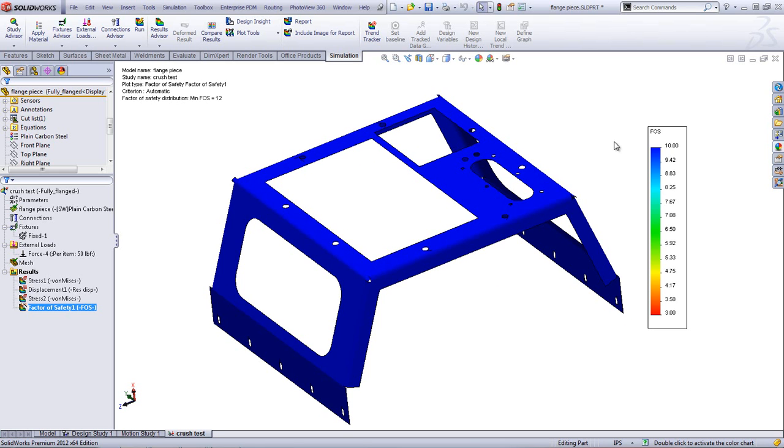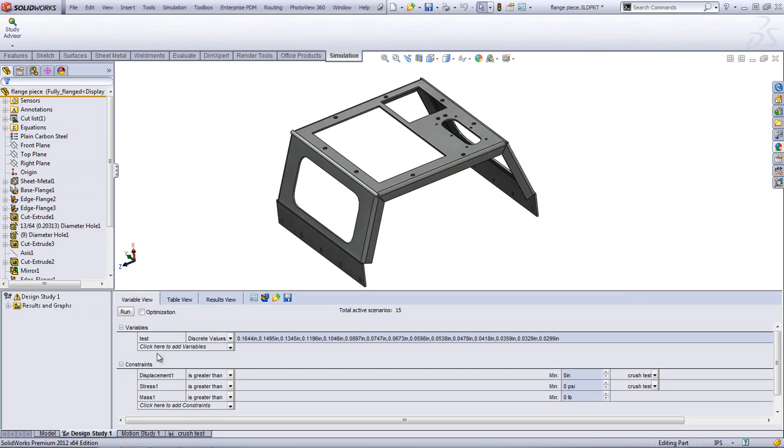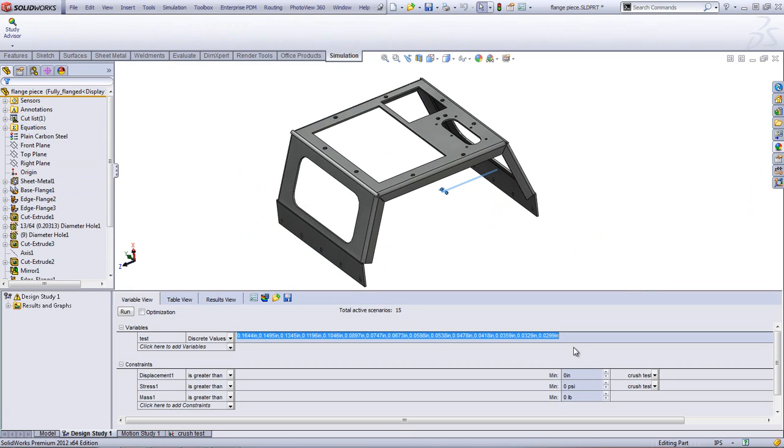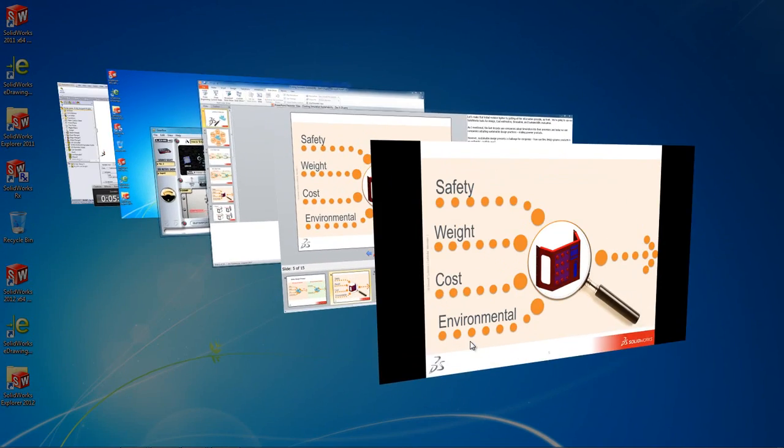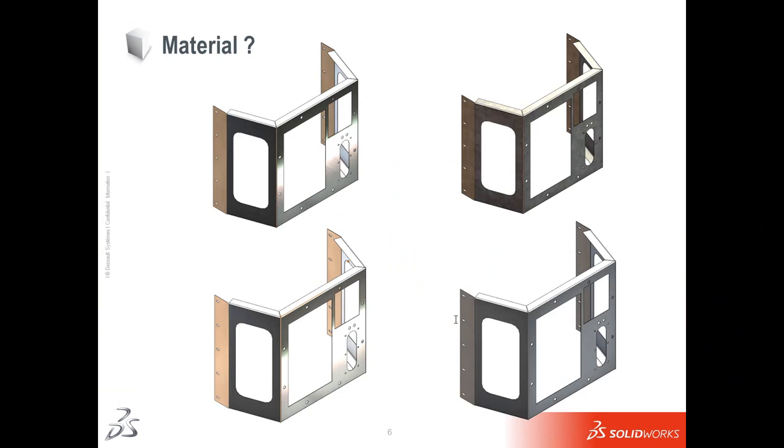What we can do is set up a design study inside of SOLIDWORKS. And what this is going to do is allow me to automate parameters. And in this case, the major parameter that I have is the thickness. I can use 8 gauge, I can use 20 gauge, and pretty much anything in between. So, I can set up my design study to automatically evaluate every one of these different thicknesses.